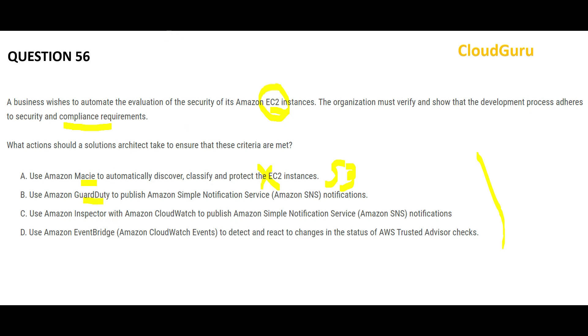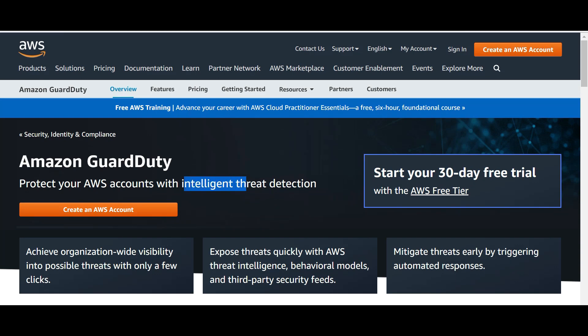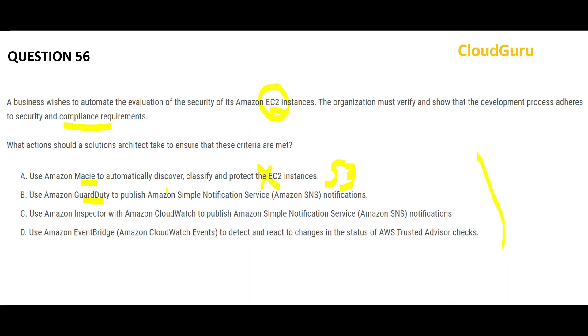Option B talks about GuardDuty, which is an Intelligent Threat Detection Service. Think of it like this: a thief enters your apartment complex and goes to Building A, B, Wing C, Wing D. GuardDuty will tell you there was an intrusion and trace the footmarks — but it will not help you stop the thief from entering in the first place. GuardDuty is a post-mortem solution. What is the use of alerting residents via SNS after the thief has already taken their cash? It will not work.